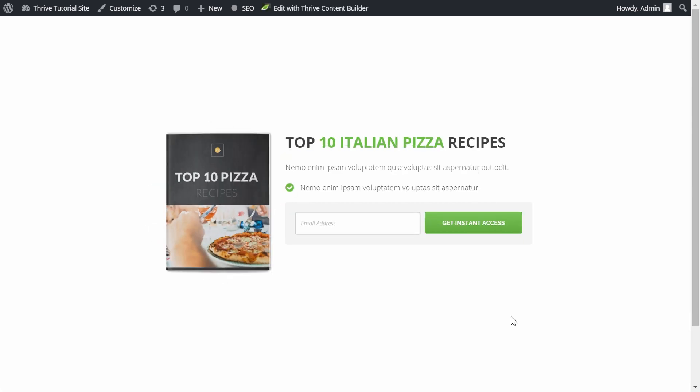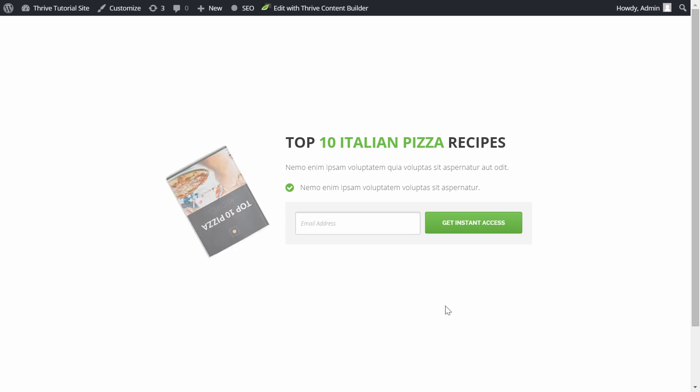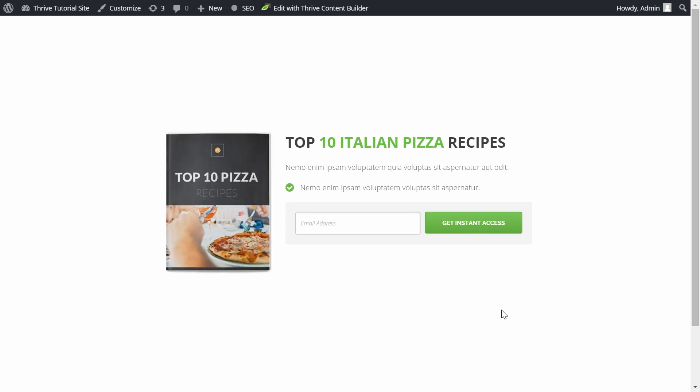The ebook rotates when the form comes into viewport and when the mouse goes over it. Now it's up to you to add this animation to your opt-in form.